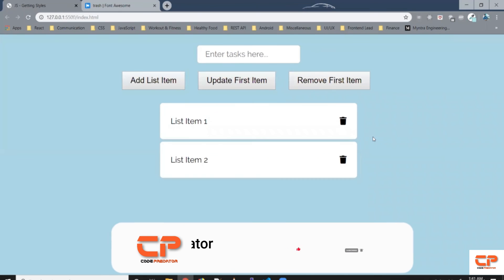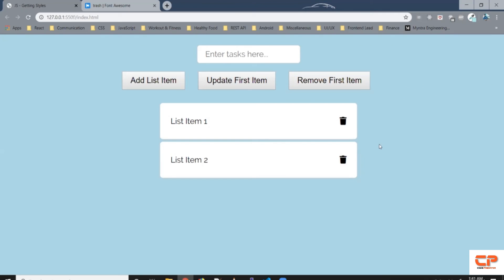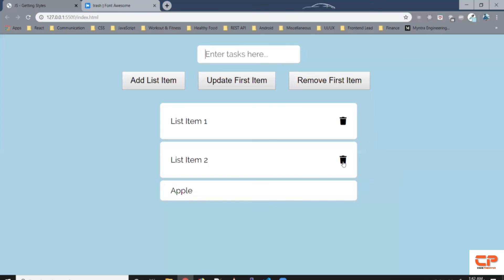Now a little homework for you guys. When the user clicks on the delete icon, remove that specific list item. For example, if the user clicks on the delete icon for list item 2, remove that item. Also when someone creates a new list item, add a delete icon for that item as well. Give it a try, code it in CodePen and post your CodePen URL in the comment section below. That's all for today guys.